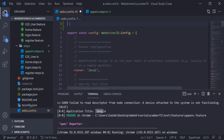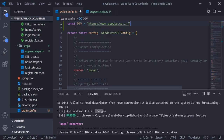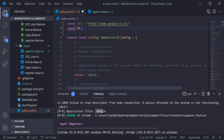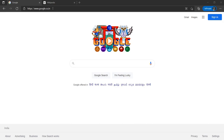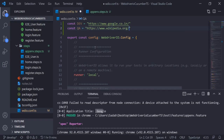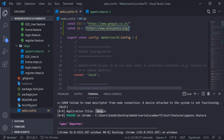For now I'll show this in the same configuration file — later in another video we will see how to move this data to a separate file and optimize the code. Let's maintain all our URLs here. I'll define a dev environment URL as Google and a QA environment URL as Wikipedia.